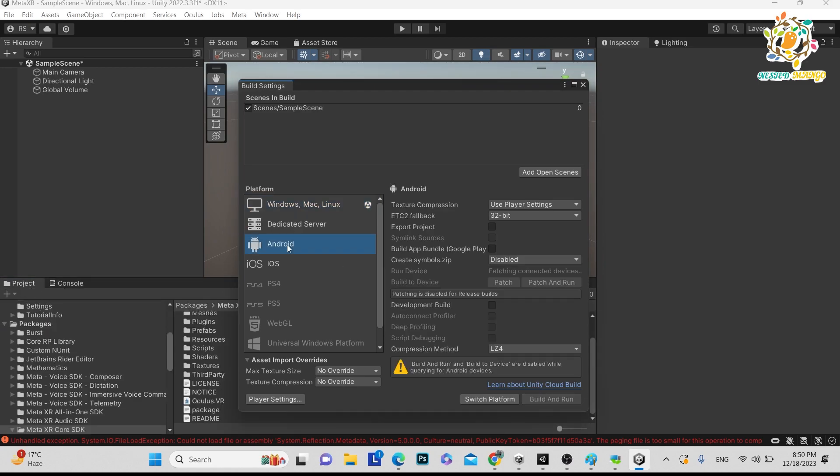For the Meta device, you have to go on Android and switch platform. So let's go.